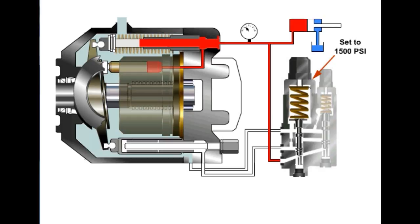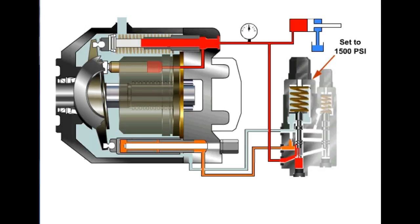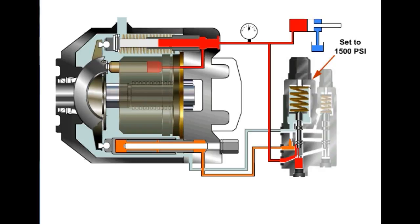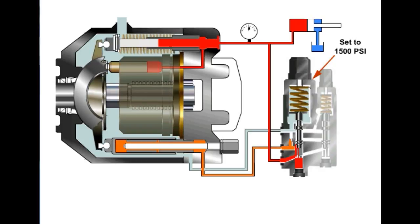When the cylinder reaches the end of its stroke, pressure rises at the outlet of the pump as the fluid's flow path is blocked. This pressure forces the compensating spool up, allowing the pressurized fluid to energize the de-stroking piston and push against the swashplate, forcing it to a vertical position.